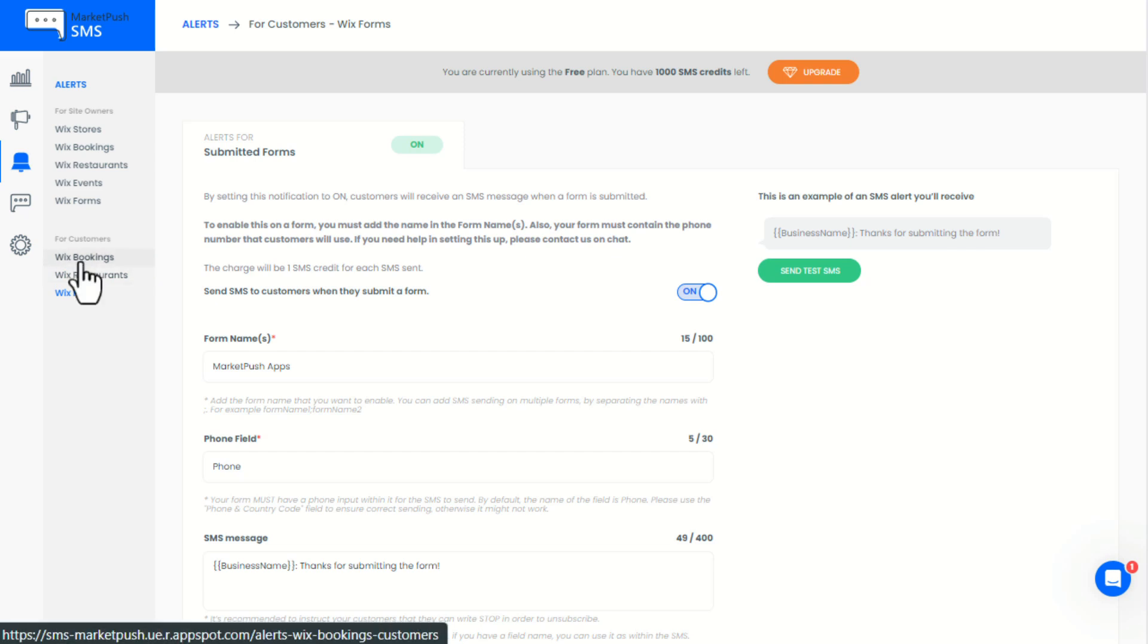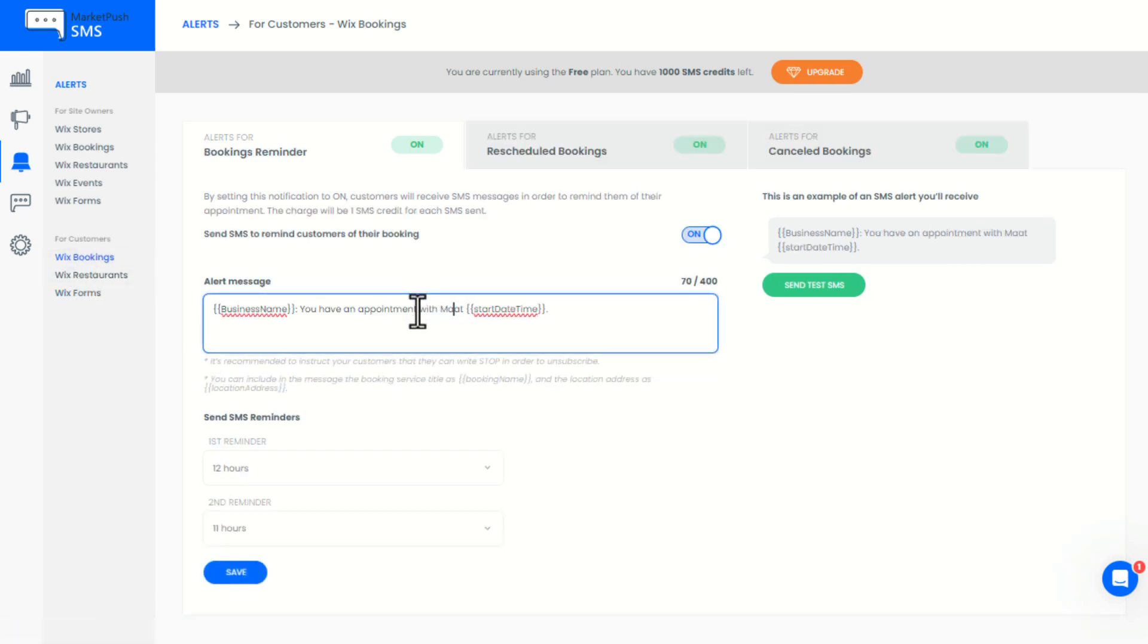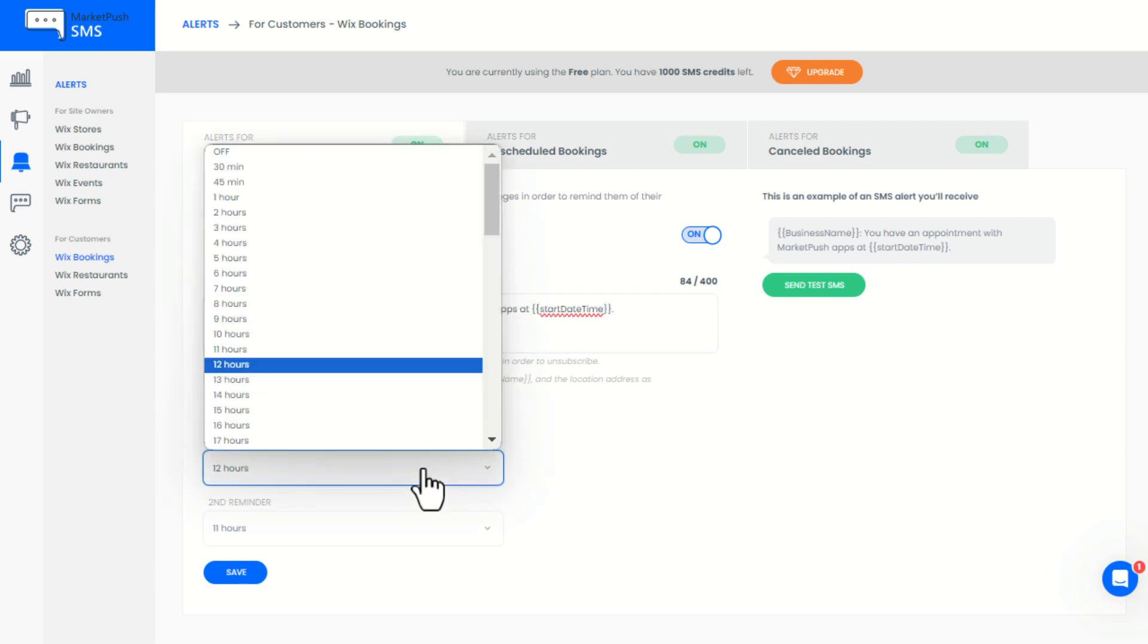This is how to create SMS booking reminders. Here, you can modify the alert message however you want. Then, you can choose when to send the reminders.